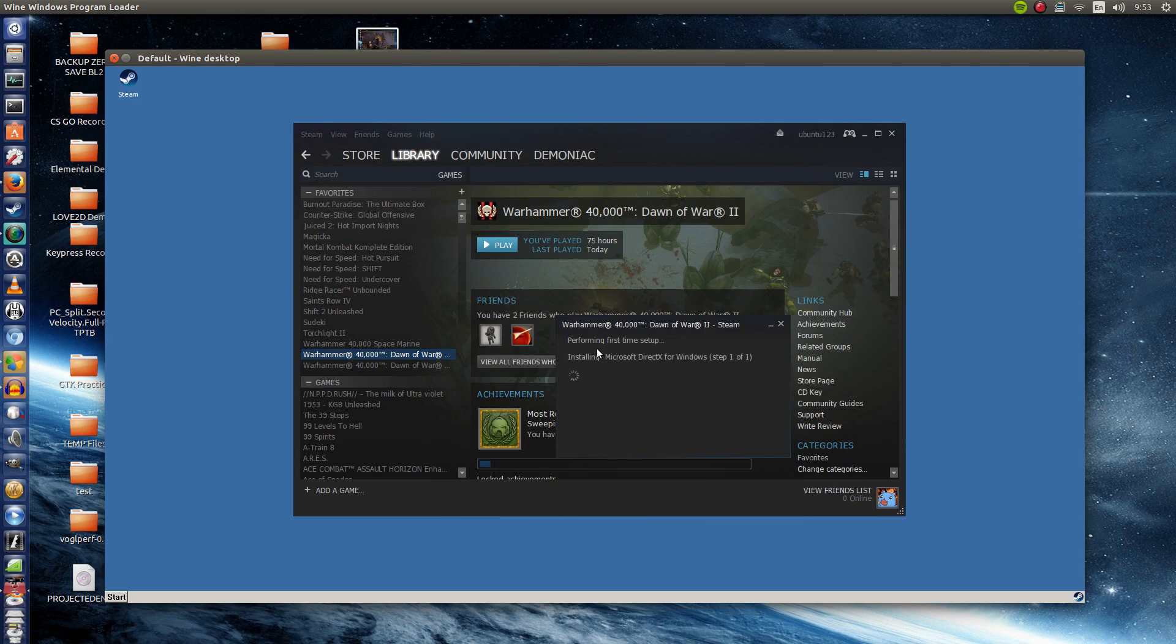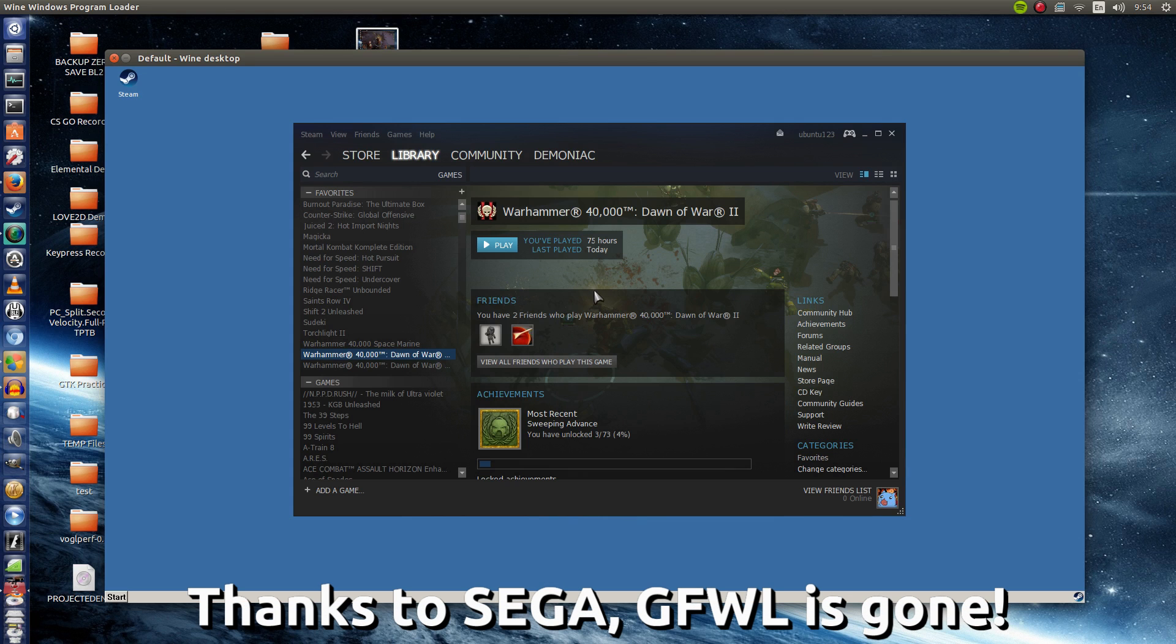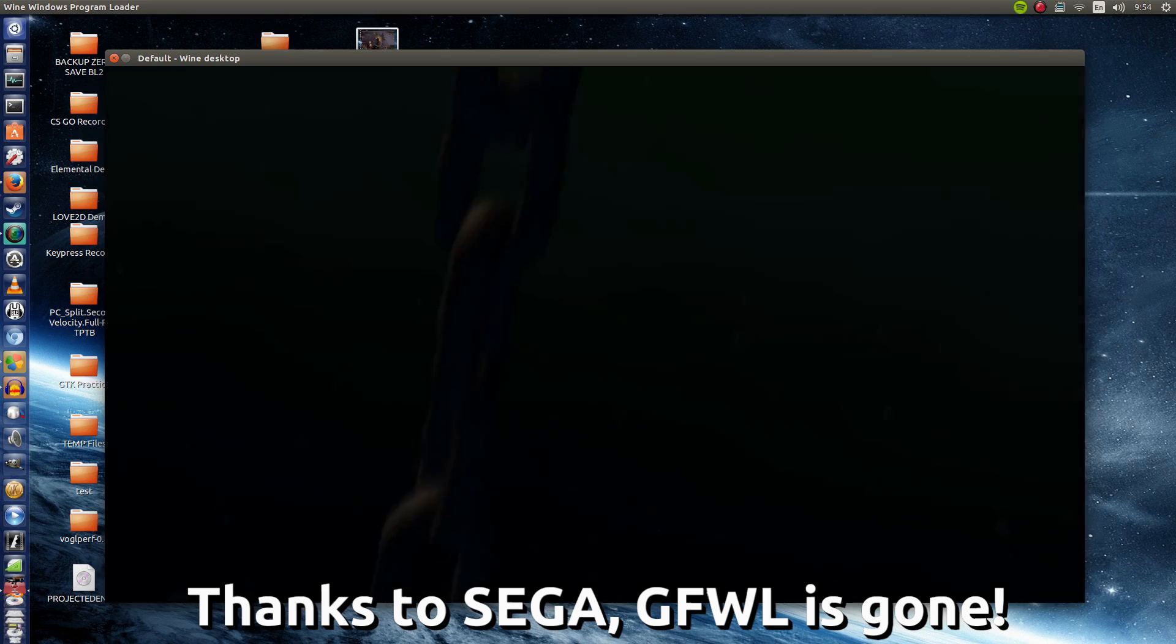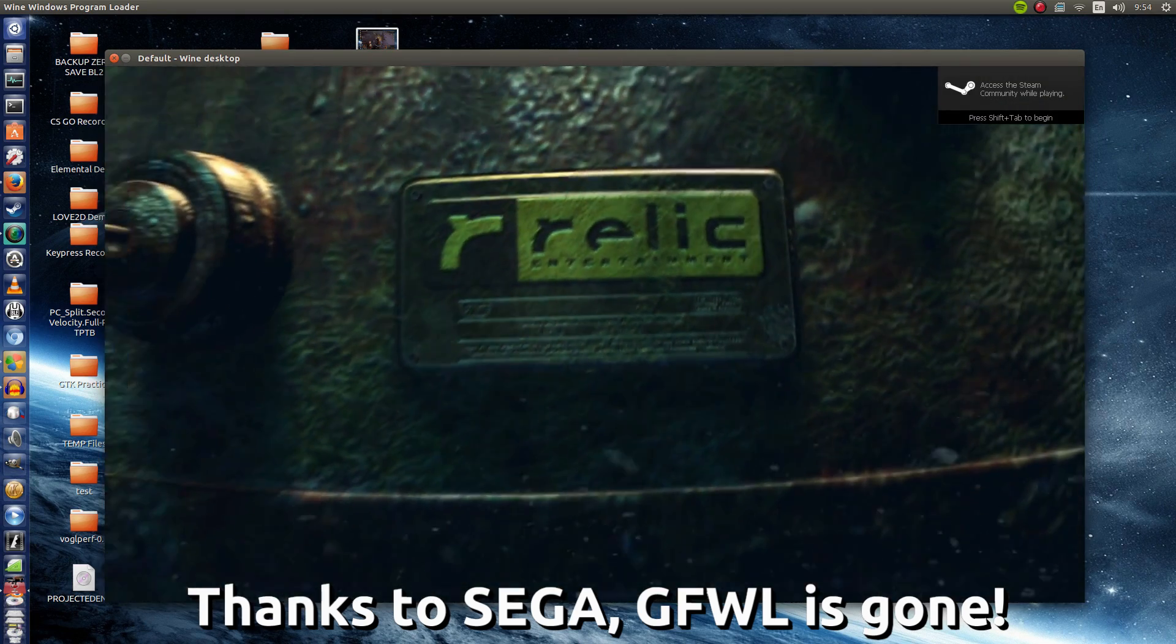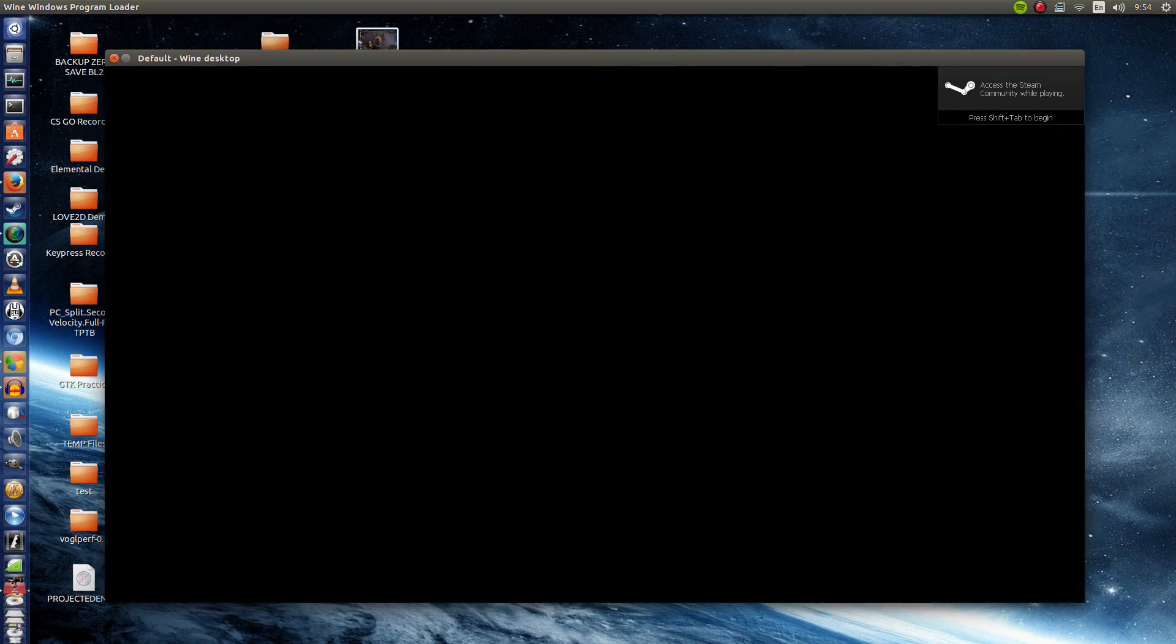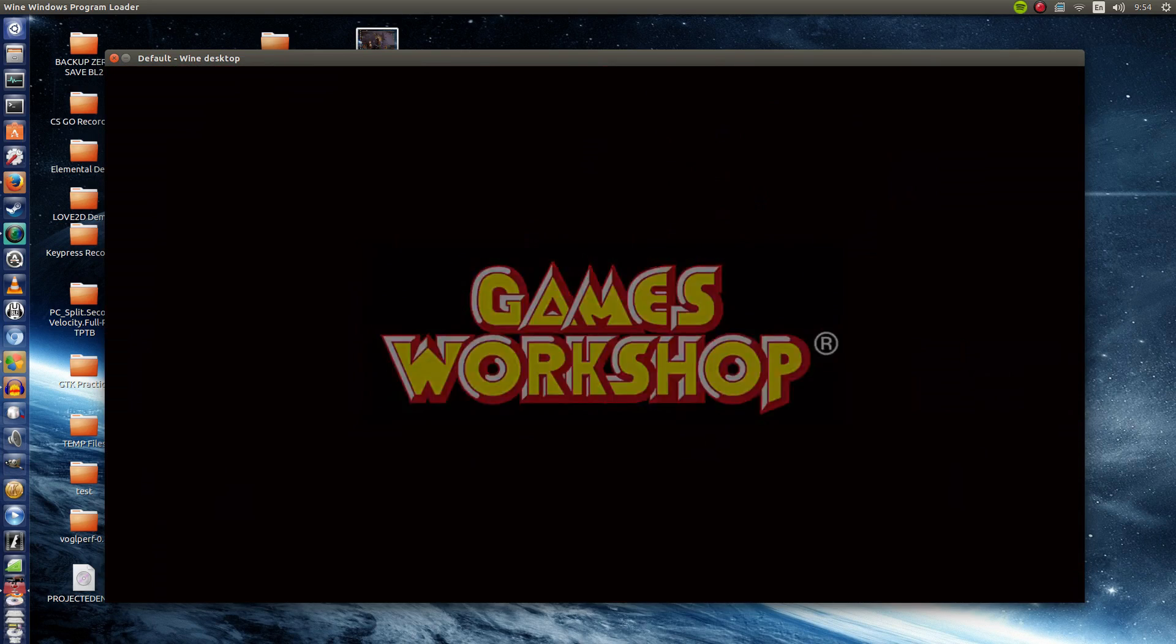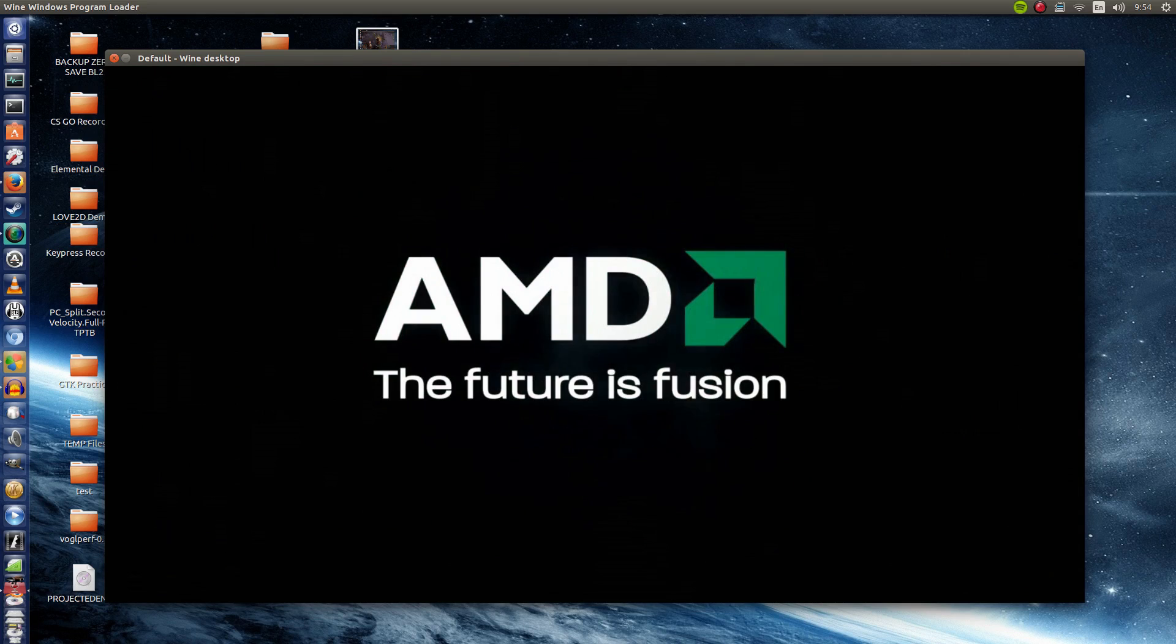Now previously it used a Windows Live feature for recognizing achievements and all that but then Sega took over and now it uses Steamworks. So as you can see Sega right there. So the intro video is not skippable. If you do skip it, it will crash. So I'm going to let it play here.